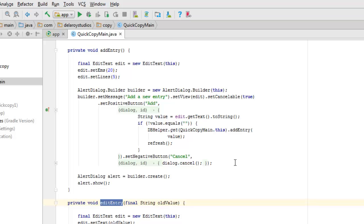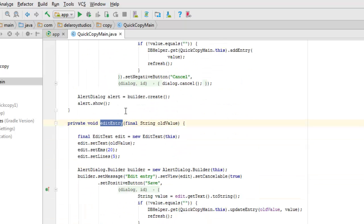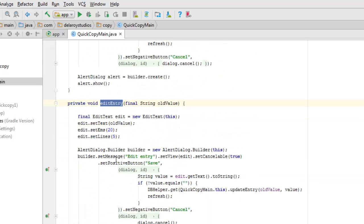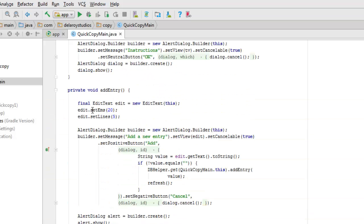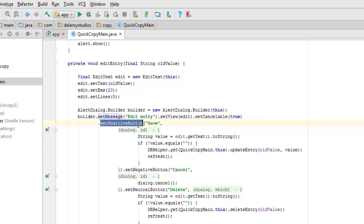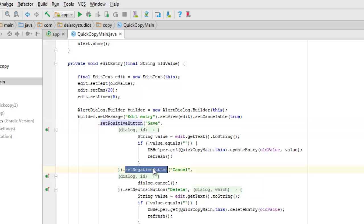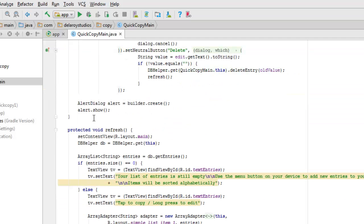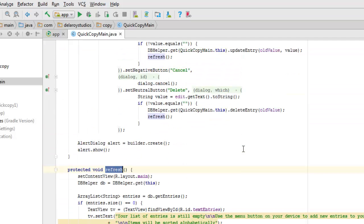We also have the edit entry functionality. We create the edit object just like we did for add entry. We set the AlertDialog builder with a message of 'edit entry,' set a positive button to 'save' so it saves after editing, and set a negative button to 'cancel.'